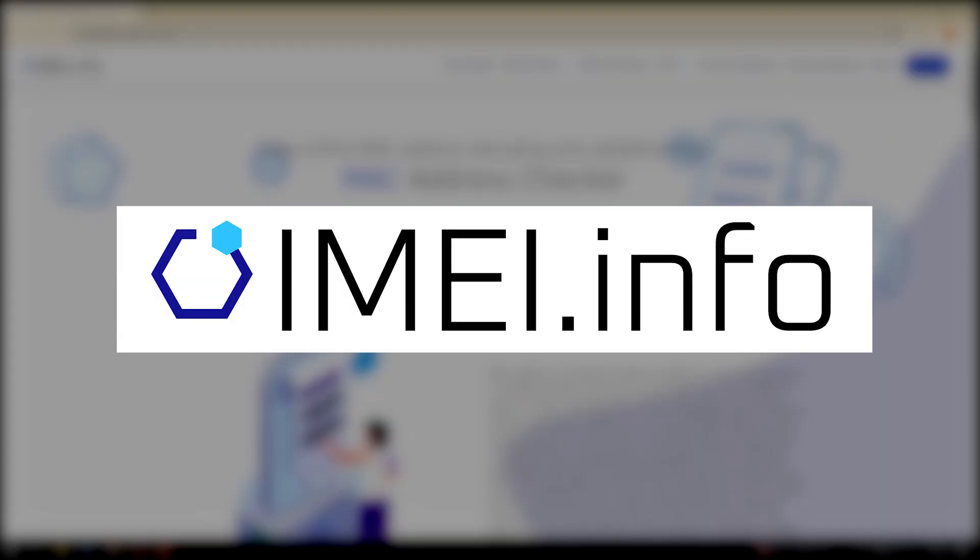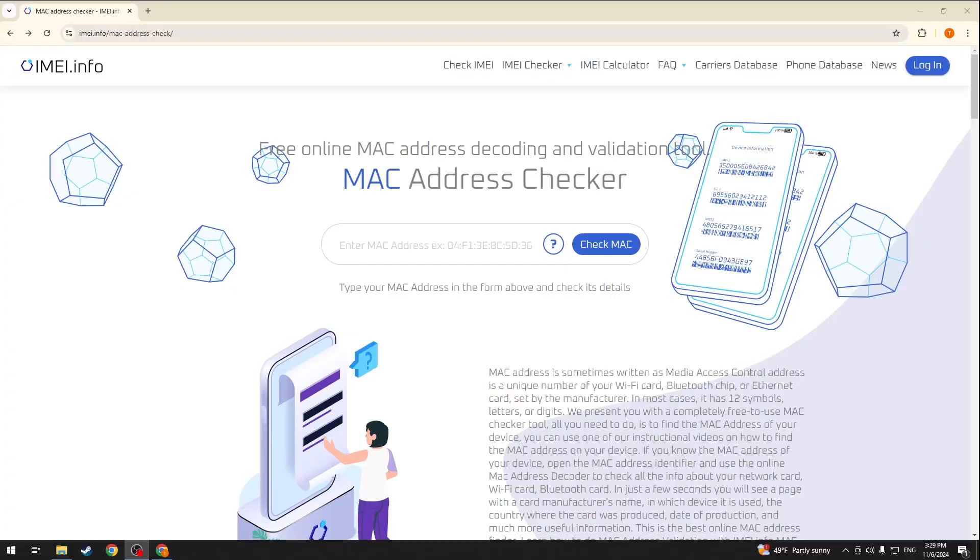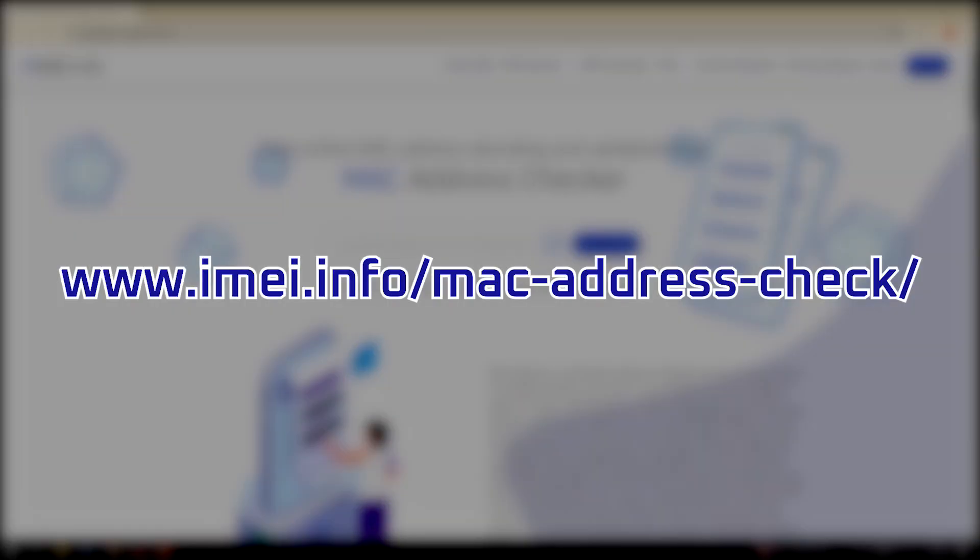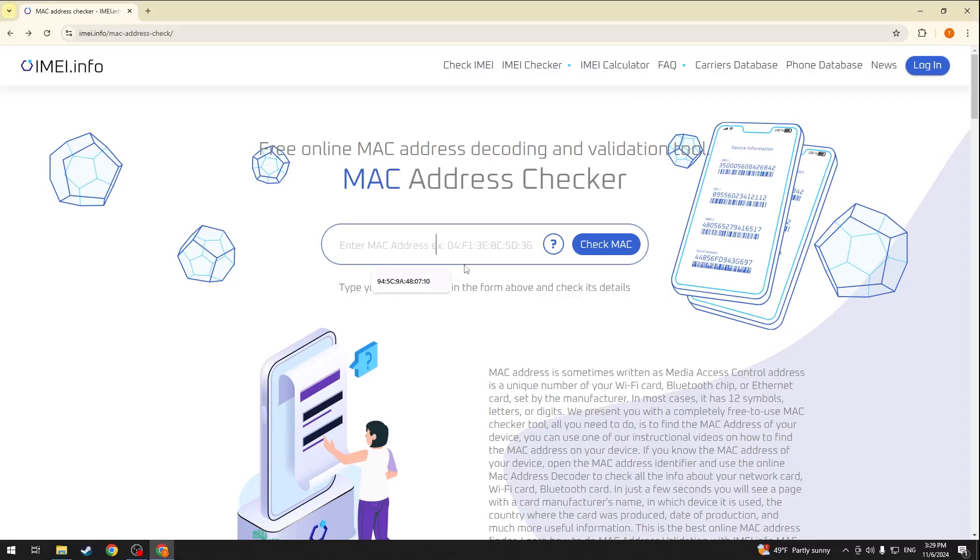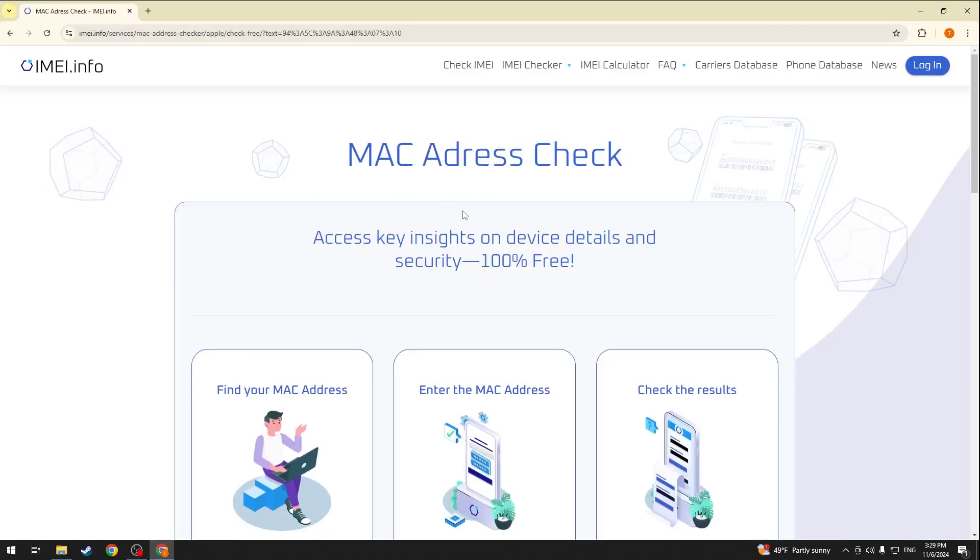Follow the first link you'll find in the description of this video or simply go to imei.info MAC address check and here input the MAC address of the device you would like to learn more about. Now press the check MAC button,